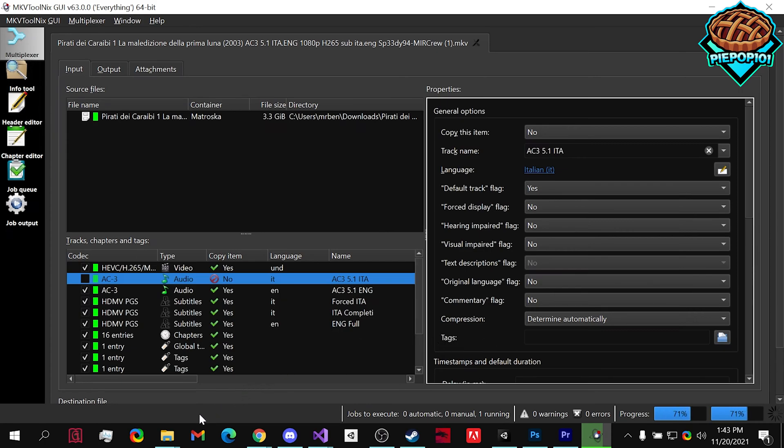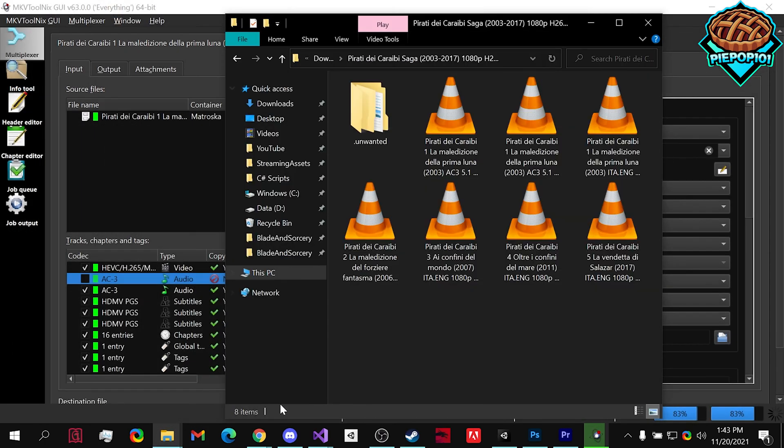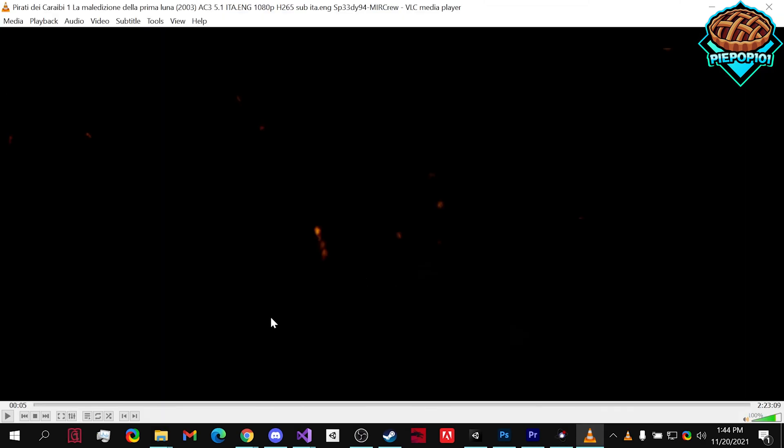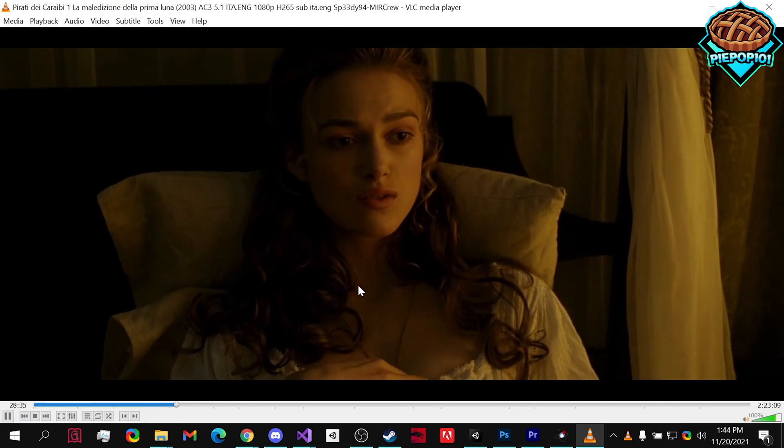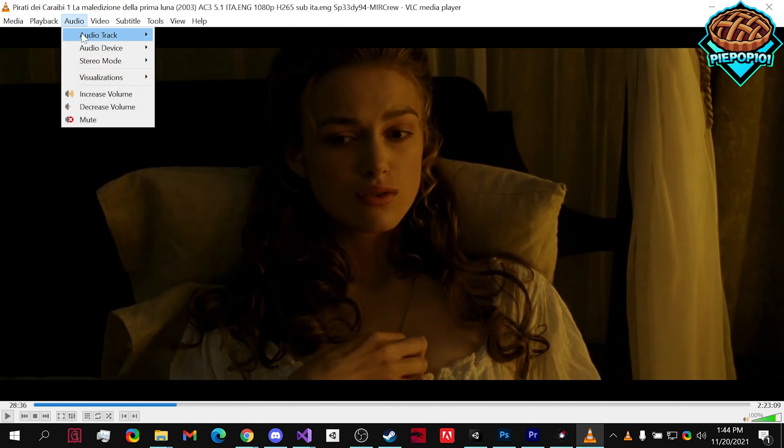what we're going to need to do is go to our folder where it is. So now if we open this up in VLC or whatever media player you use, if we choose a spot in it, we can go to audio, audio track and notice there is no more Italian audio track.